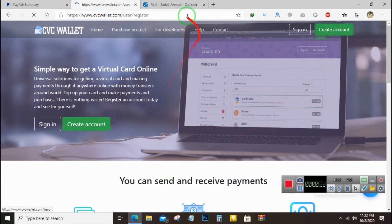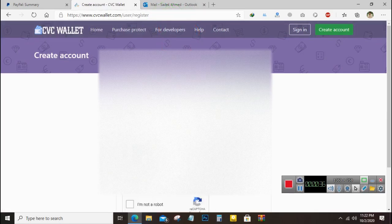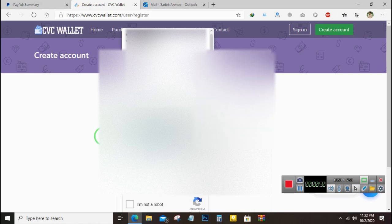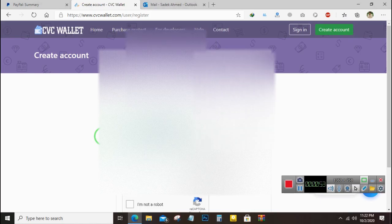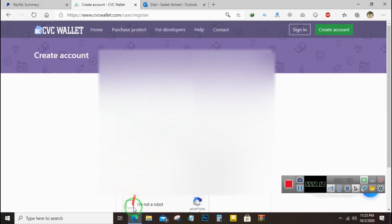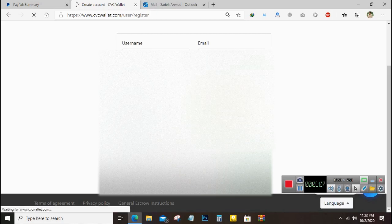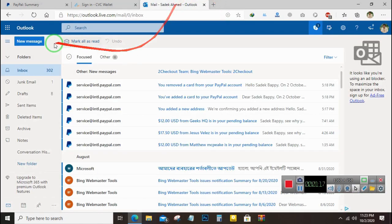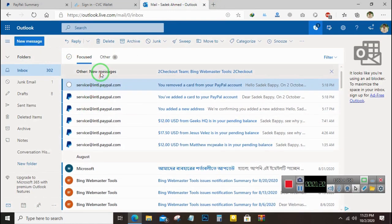First of all, you have to go to cbcwallet.com and create an account. I will create my account here — my name is Sadeq Ahmed Nabhafi. I will create a password and hit register. The account has been registered.